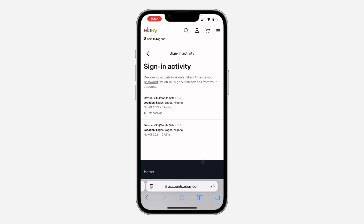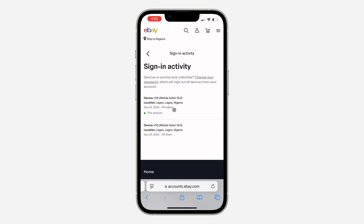Once you click on View, you are going to see the list of all the devices that are logged into your account. There's no option to log out those devices individually.